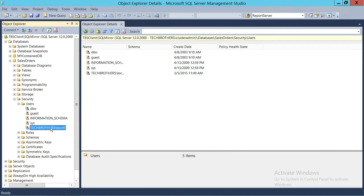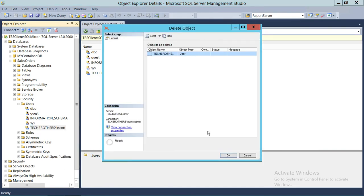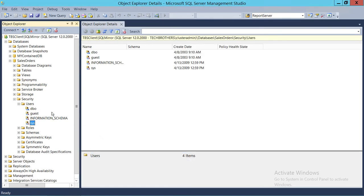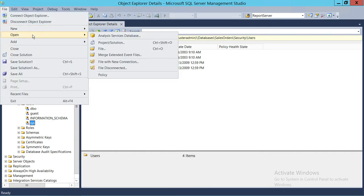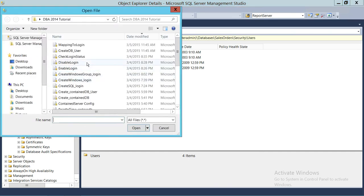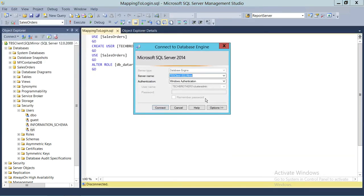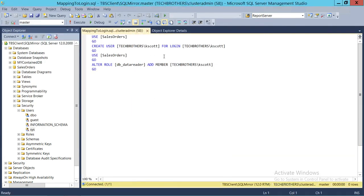Now let's use the second method. We'll delete this user and accomplish the same thing using a T-SQL script. Opening the script, the first command creates the user in the database. After that, the FOR LOGIN clause maps the user to the login 'Tech Brothers K Scott'.